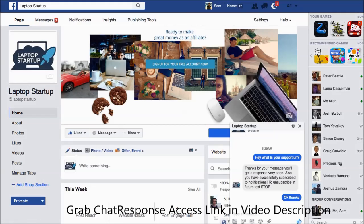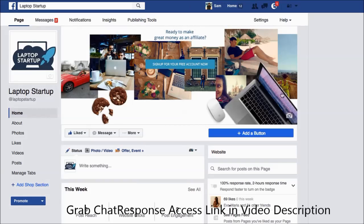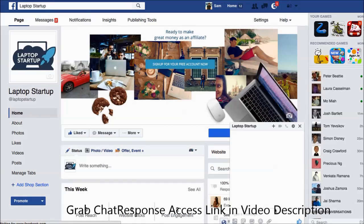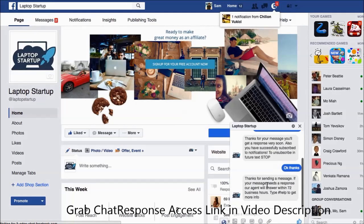This is automated and as soon as they, you know, within a few minutes, you'll see that this will pop up on their screen as you can see right here.